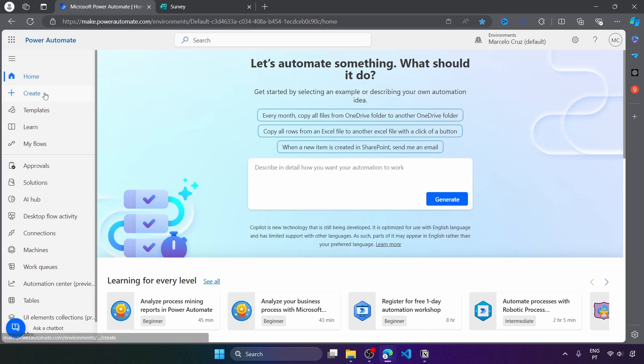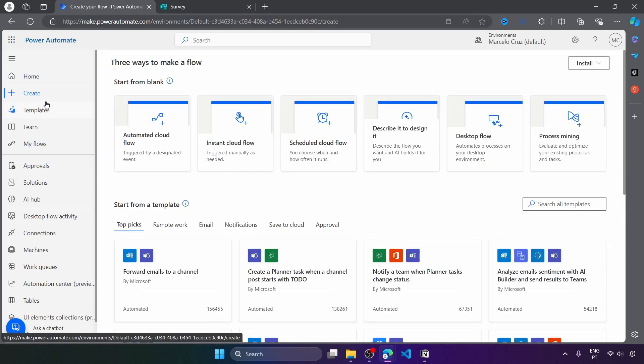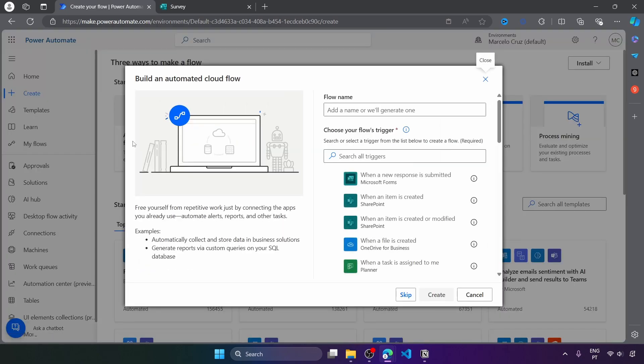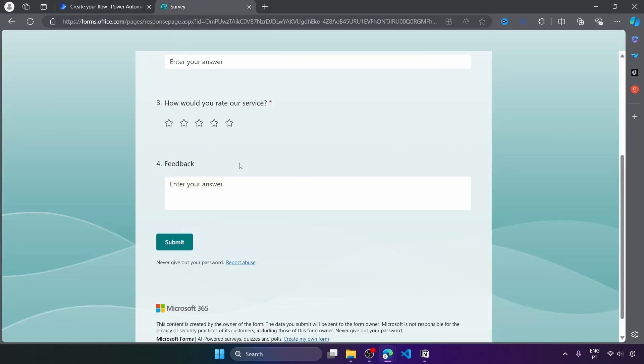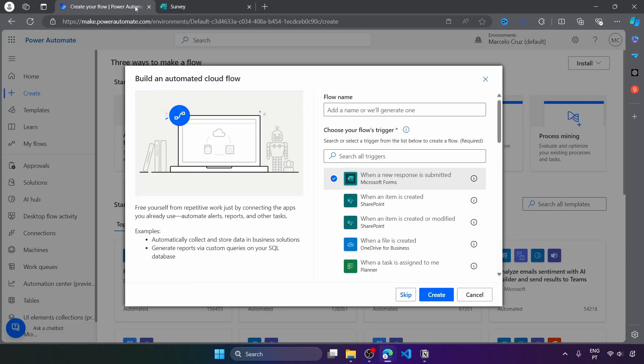So here let's click on create and we'll create an automated cloud flow so it will be triggered for each new response submitted on the form that we have created. So we have to select this trigger and now let's define the flow name. It can be bad customer rating to email. Let's create.